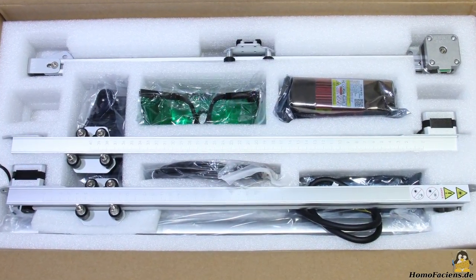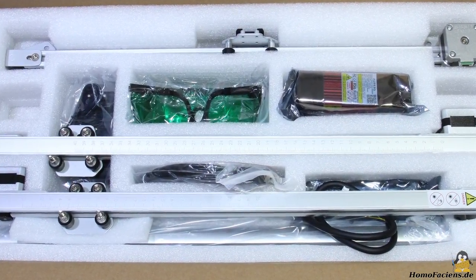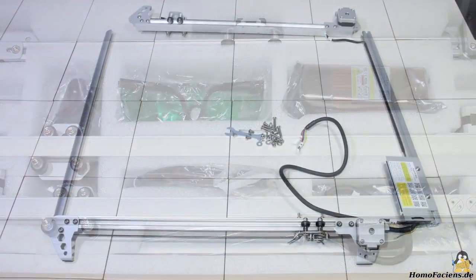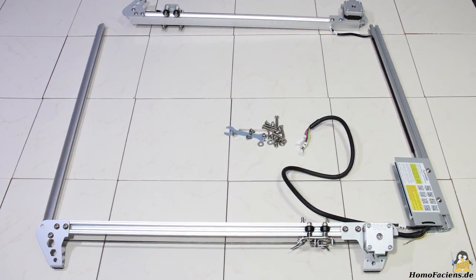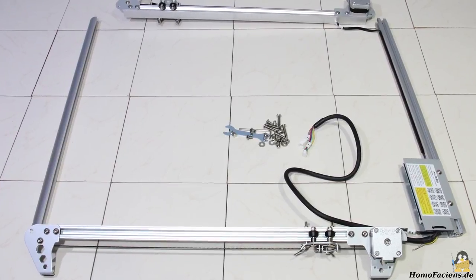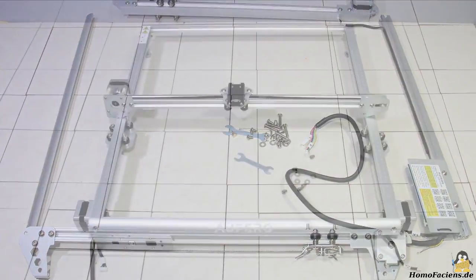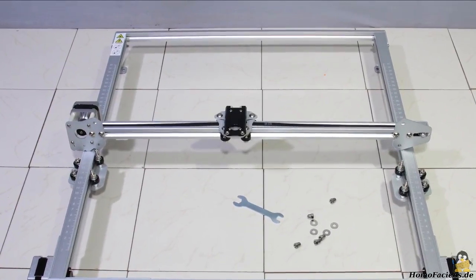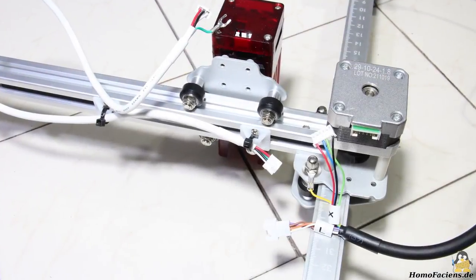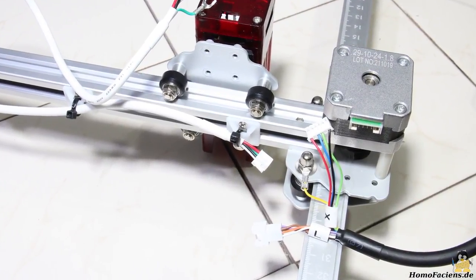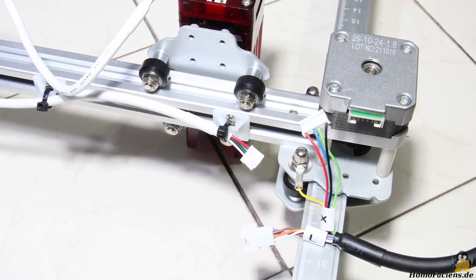The Laser 2 ships largely preassembled. Only the frame has to be screwed, the X axis has to be attached to the frame, and a few plugs have to be connected. The assembly is done quickly.